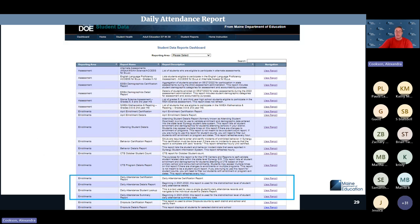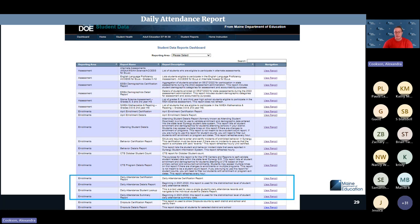Daily attendance reports are in alphabetical order: daily attendance certification report, details report, student lookup, and summary report. The certification report provides aggregated data for all students. The details report goes into specifics for each school and student. The student lookup report lets you search for a specific student to see all their attendance days entered in Synergy.